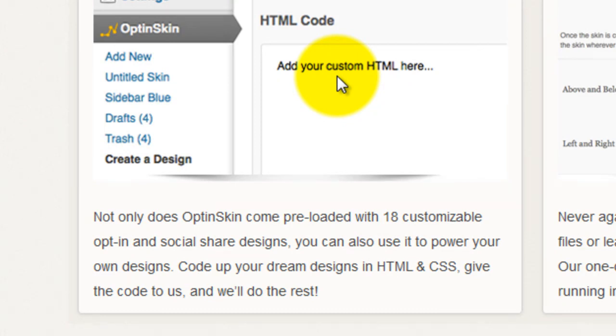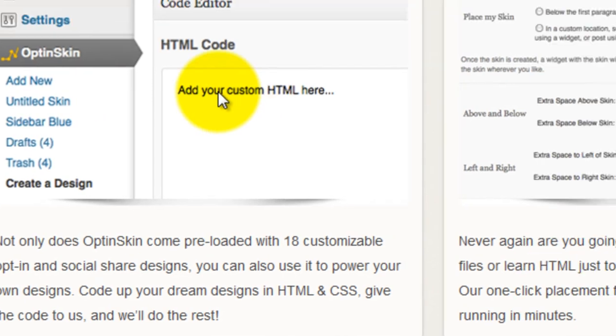What I'd like to be able to see though is the option to import one of the existing designs into this code editor and you can play around with the HTML and CSS from there just to tweak it and get it looking the way that you want it to look.